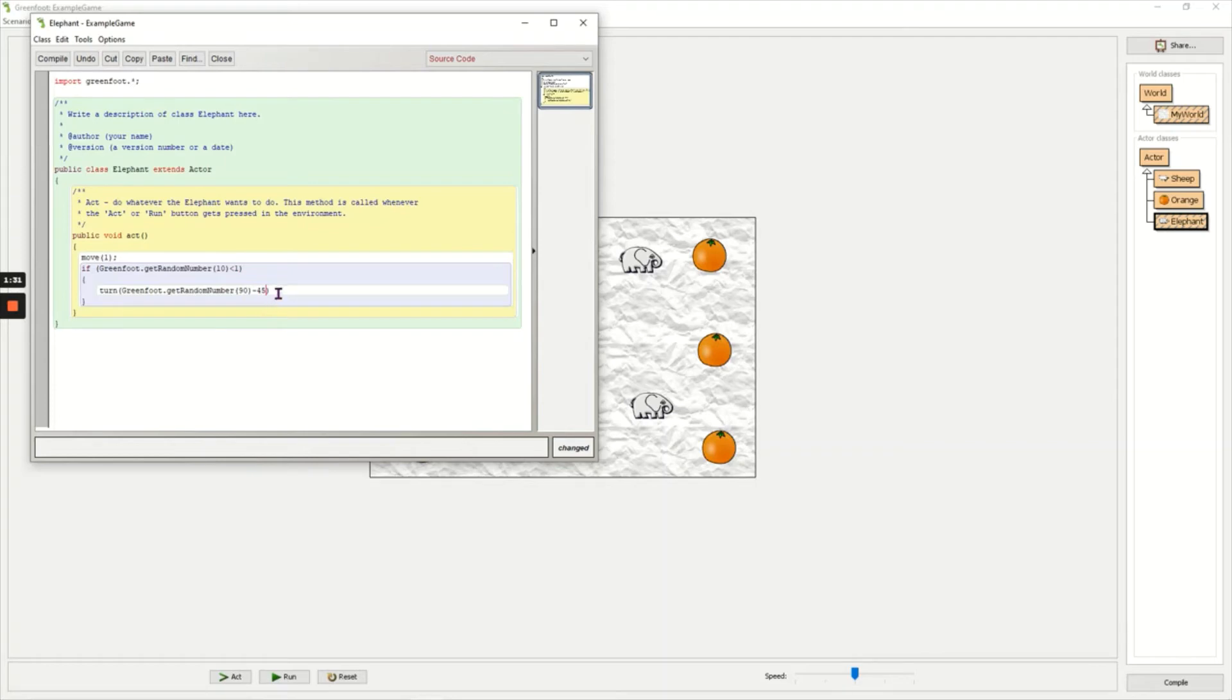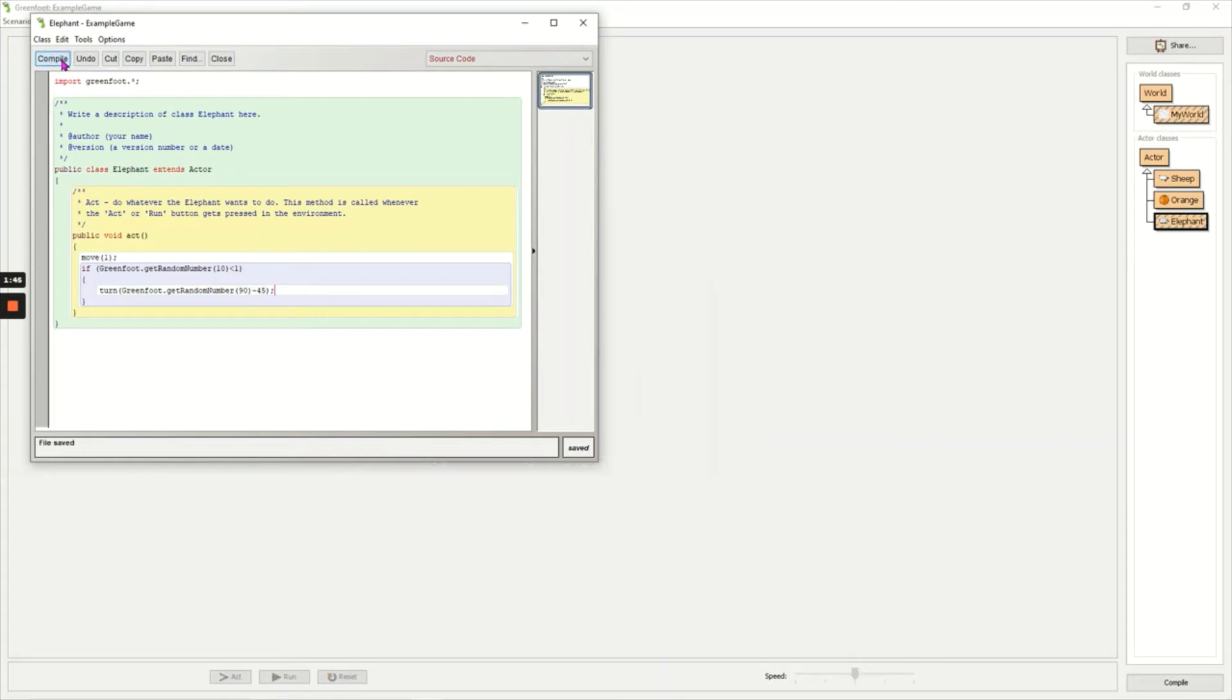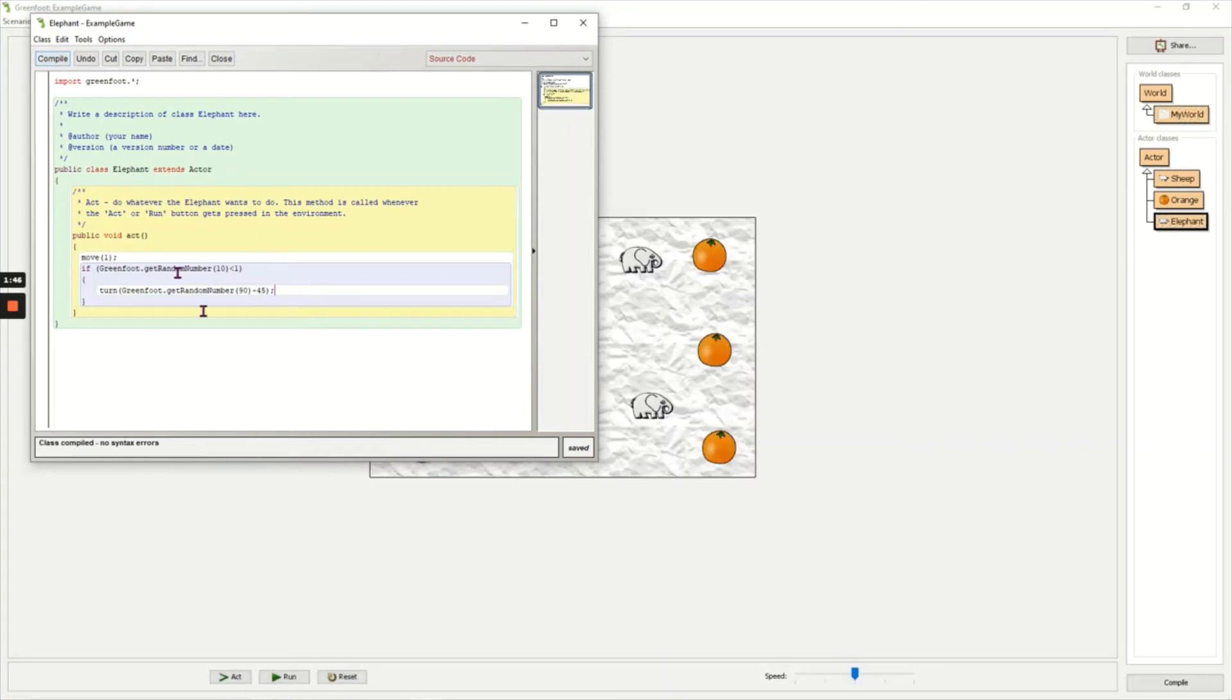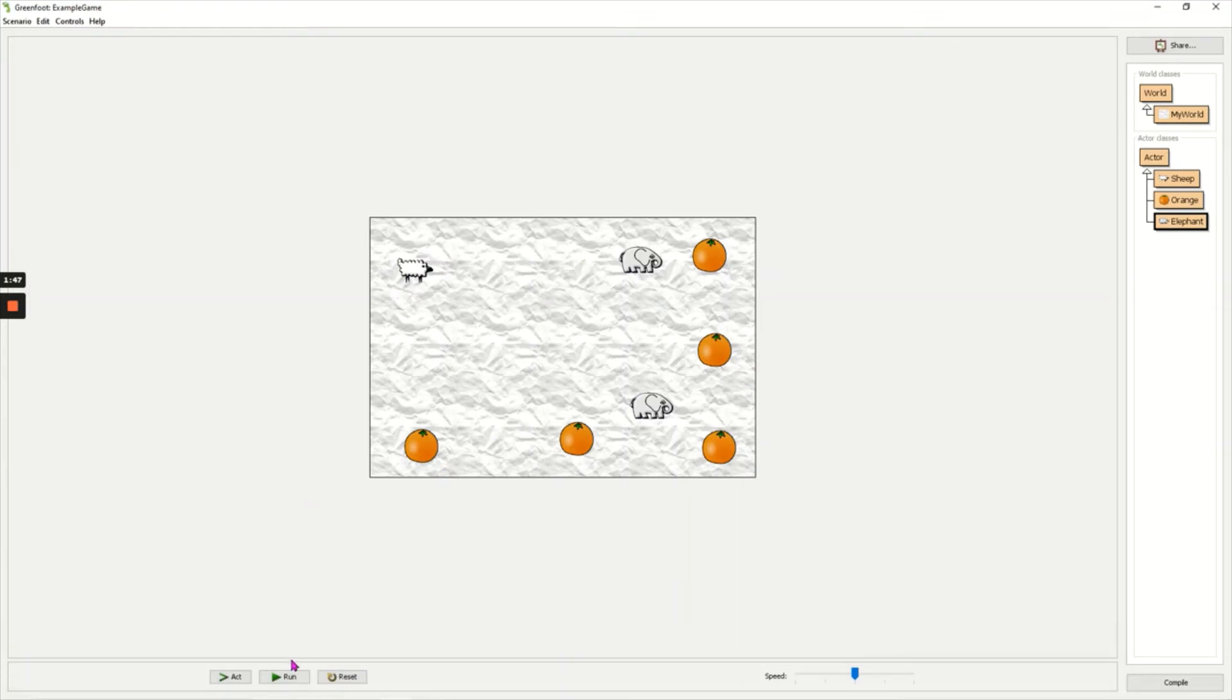If I don't add the take away 45, then my objects will always move to the right, but adding the take away 45 means that it can move slightly left and slightly right. I'm going to compile the code now and see what happens when I click run.